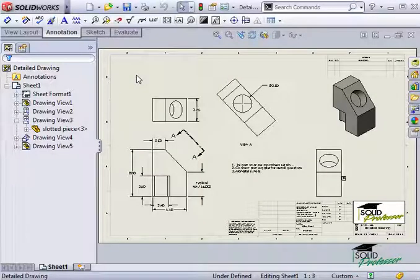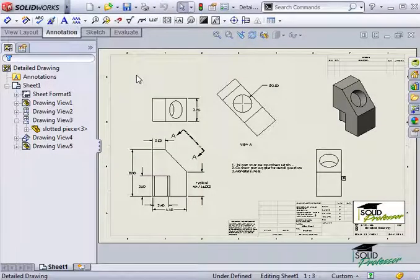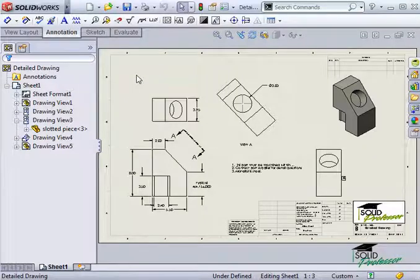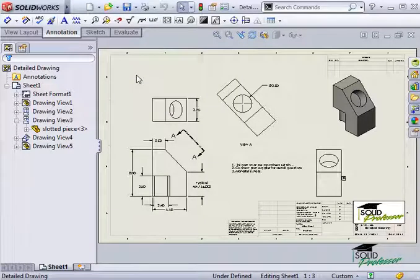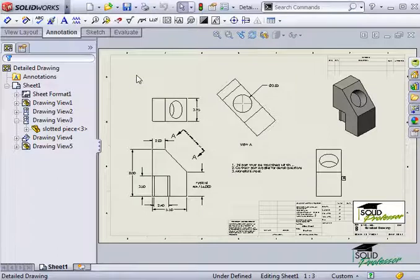In this lesson, we'll see how to create smart notes to use in drawings. A smart note is a note that's parametrically linked to a property or custom value contained in the SolidWorks part or assembly file.